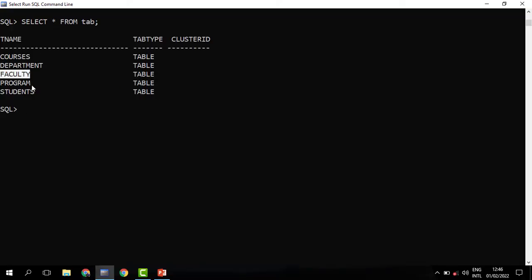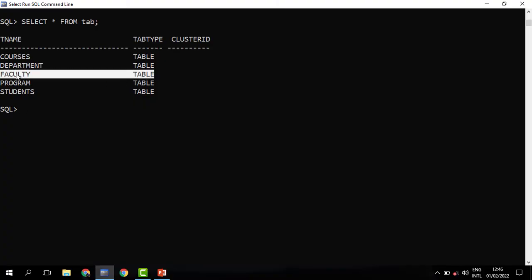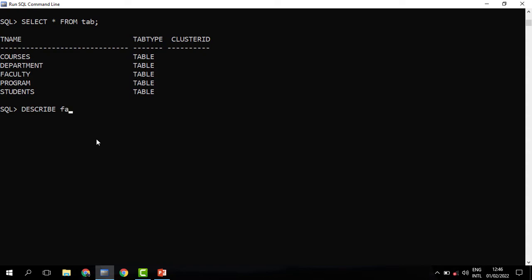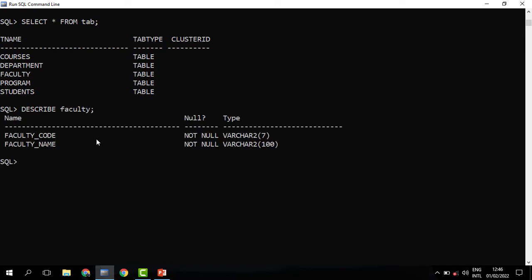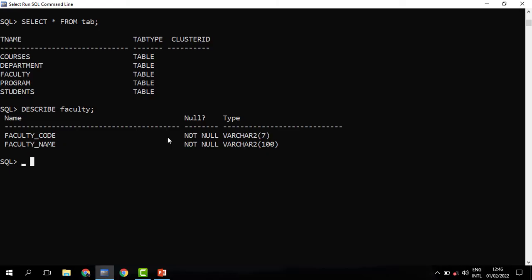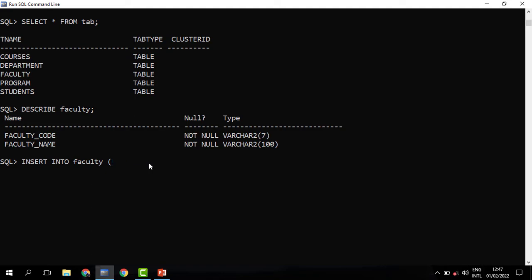We have our tables: the courses table, the department table, faculty, and all other tables we have created. Now it's time to begin entering records. For instance, I need to insert a record in the faculty table. To insert records we have two ways. We first describe this table because we may have forgotten the columns. We have the faculty code and the faculty name. For the first method, we say INSERT INTO and then specify the table, then specify the columns we need in open brackets — the faculty code and the faculty name.